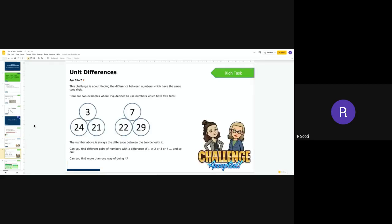And then your rich and complex task, your rich task, is looking at the differences. So it says this challenge is about finding the difference between numbers which have the same tens digits, so they all have the same amount of tens. Here are two examples where I have decided to use numbers which have two tens, so in their 20s. The number above is always the difference between the two beneath it. So 24 and 21, the difference between those two numbers is 3. 22 and 29, the difference between those two numbers is 7.